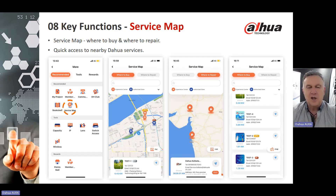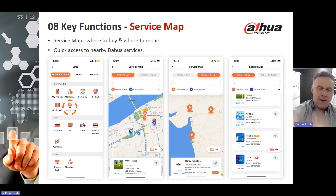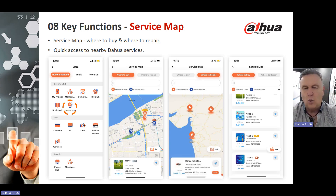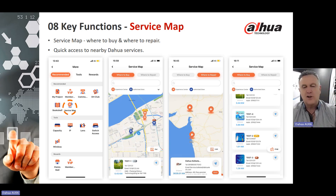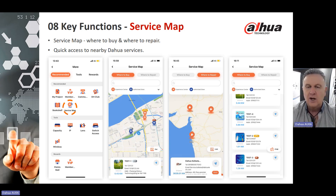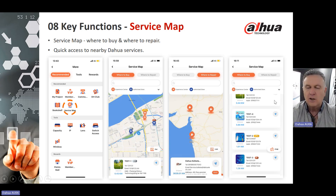Another key function is the Service Map. If you click on the Service Map from the original icon in the More section, it will guide you to an overlay of a map showing exactly where you are and the closest service point. This helps whether you need a repair follow-up to your RMA, need to find the nearest location to get a product repaired, or need to know exactly where to buy the product you are inquiring about.